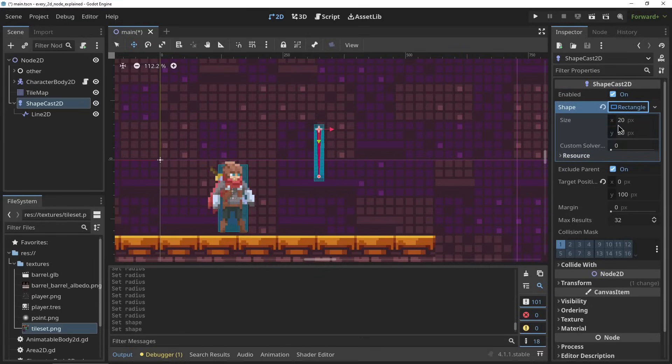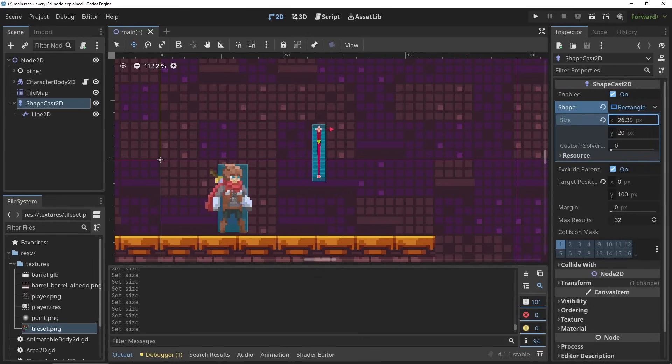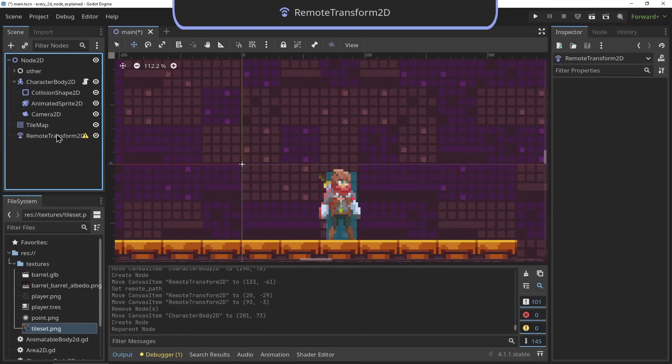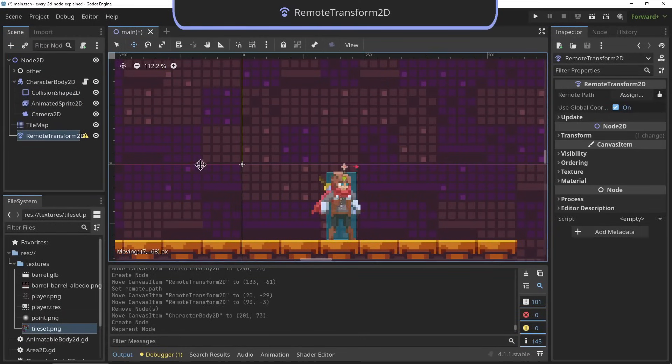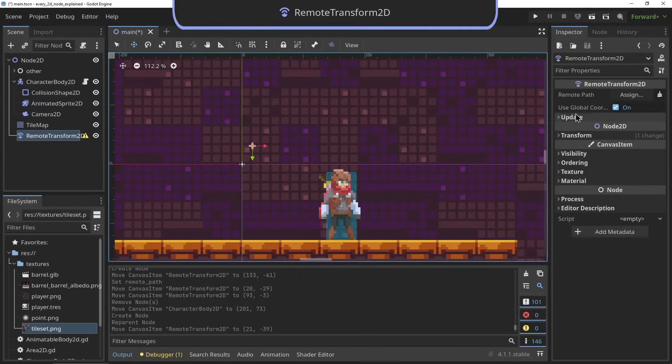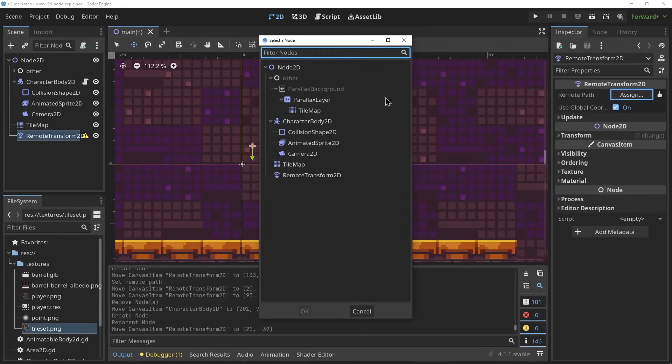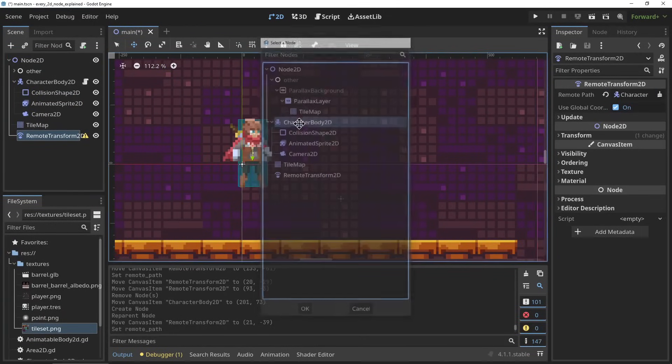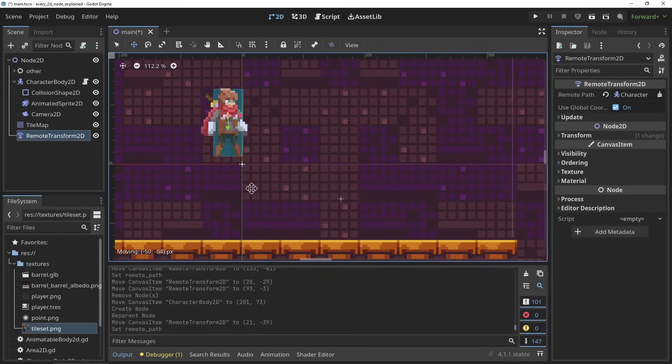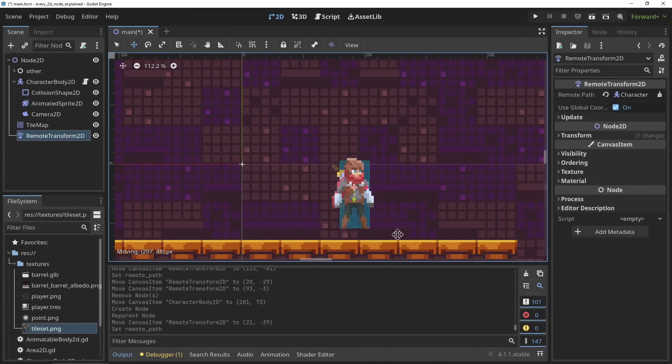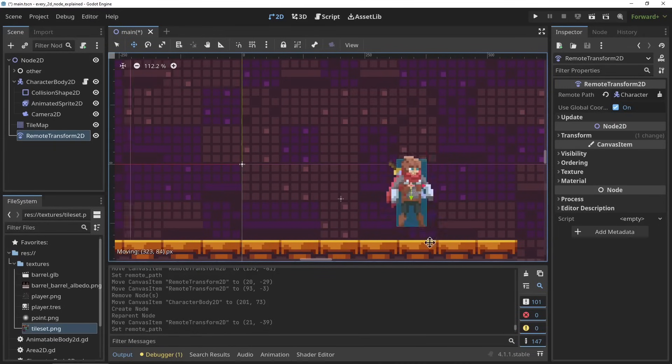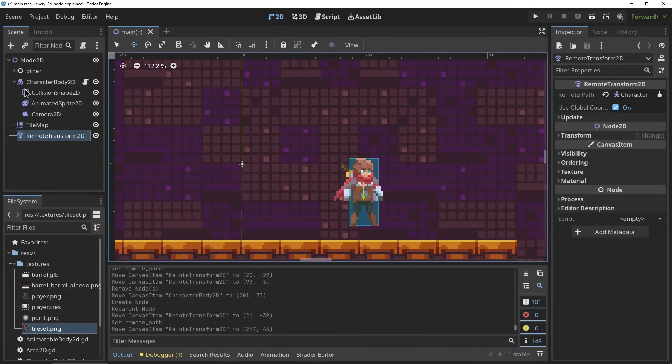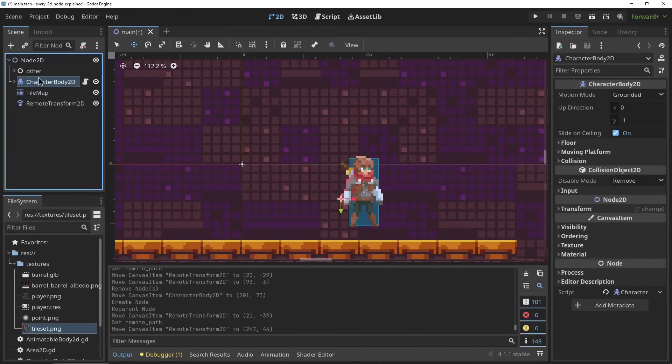The RemoteTransform2D. The RemoteTransform2D node can set another node's transform to its own. It basically acts as a parent to that node without actually being the parent in the hierarchy. It contains properties for whether to affect the position, rotation, or scale, or all of them.